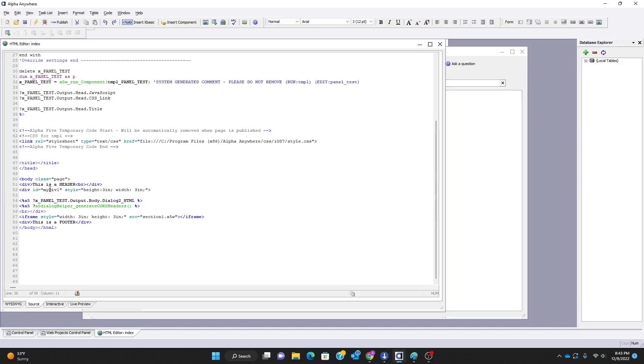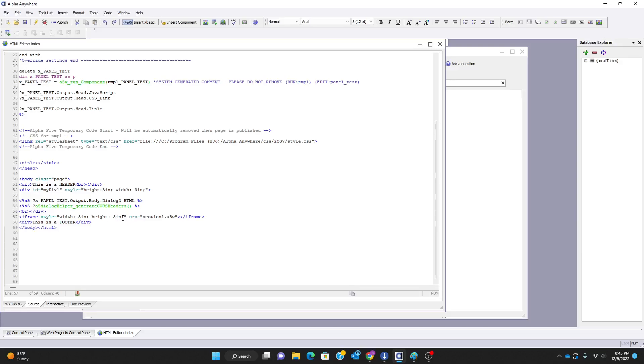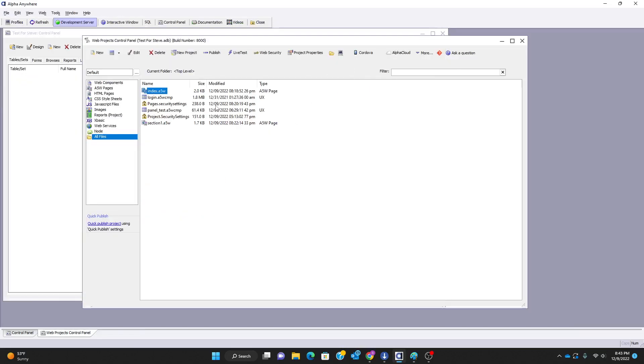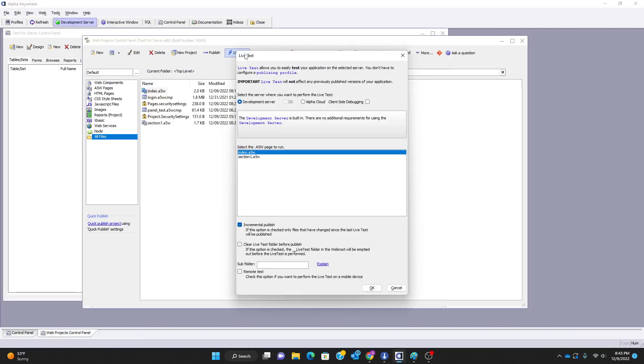In order to get a second one on the page, I added an iframe. Now with the iframe you can adjust the height and width and things of that nature, overflow, a variety of settings for styles or whatever. But in this case, all I did was set width to 3 inches, height to 3 inches, and I am going to fill this iframe with the other a5w page.